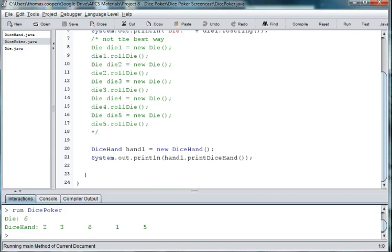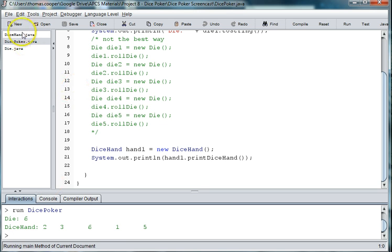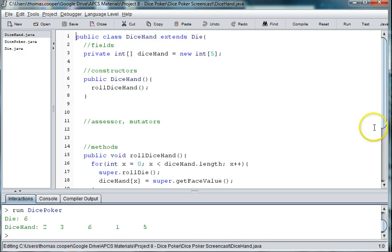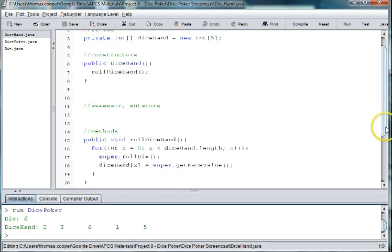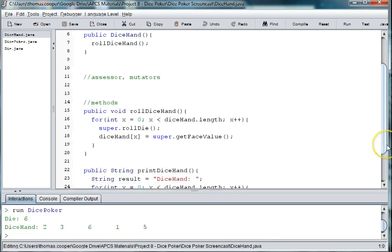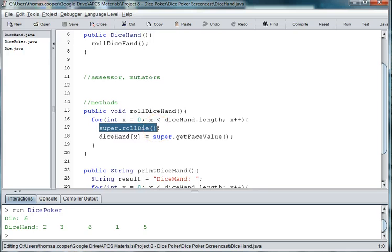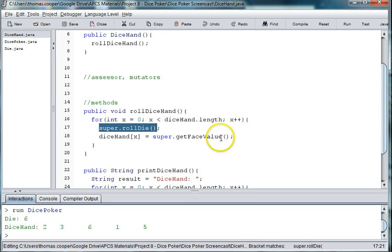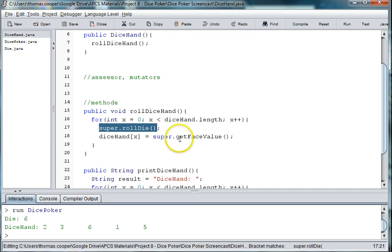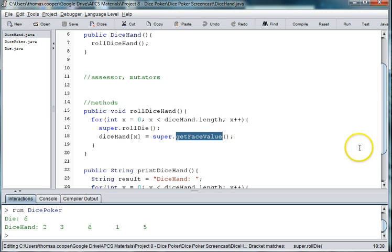Welcome back to our project Dice Poker. In the first episode we made a die class, and in the second episode we used that die class to make a dice hand. We created a couple of methods to roll the dice that uses super, which tells the program to look in the parent class, which in this case is dice. So it rolls it five times and then it places it inside the array dice hand.